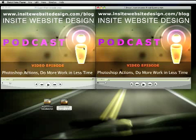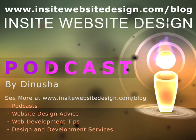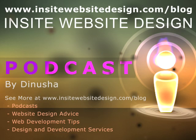Oh yeah, feel free to go ahead and leave any comments, suggestions, stuff like that at insightwebsitedesign.com slash blog. I'll see you on another podcast. Bye.